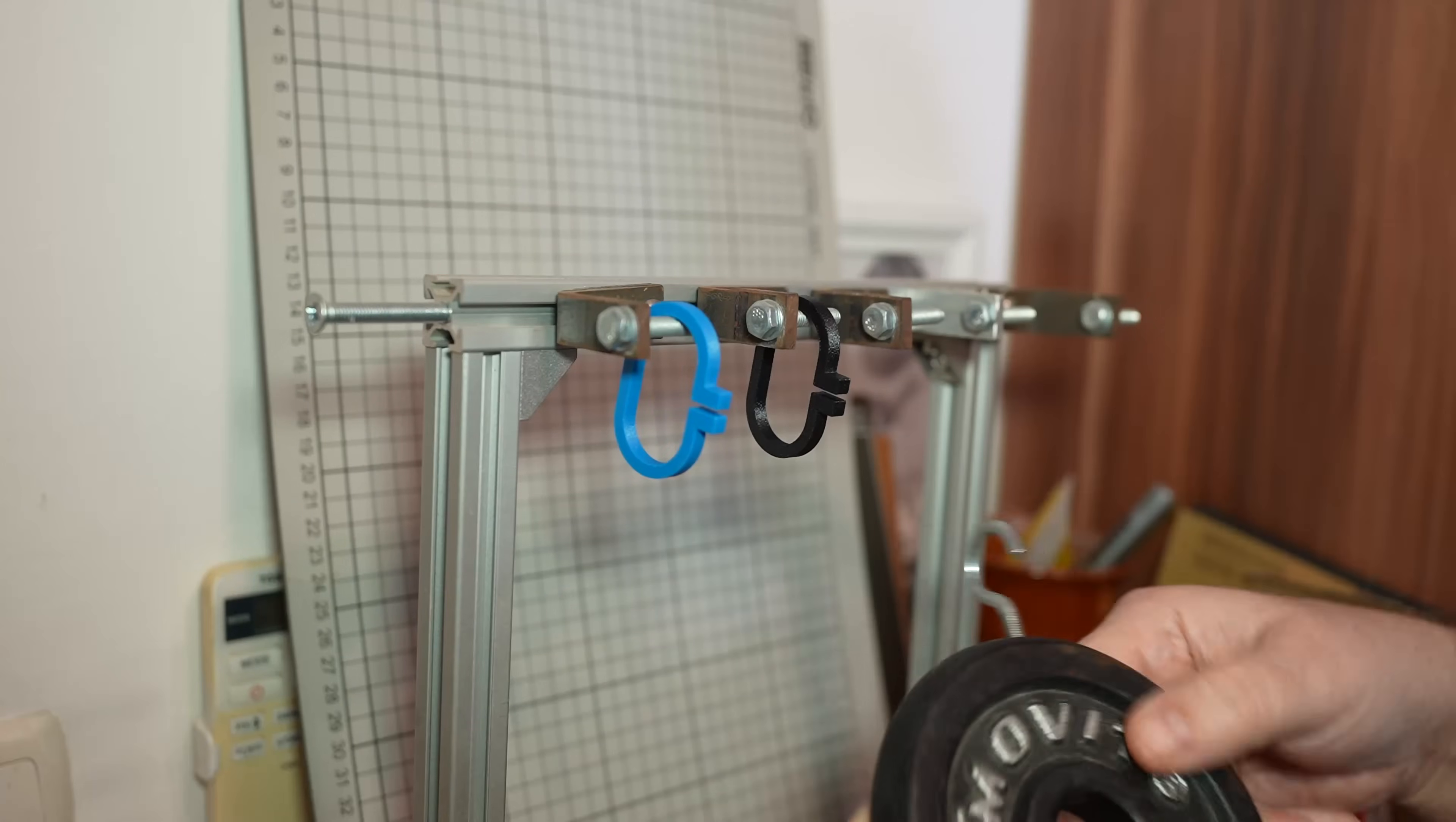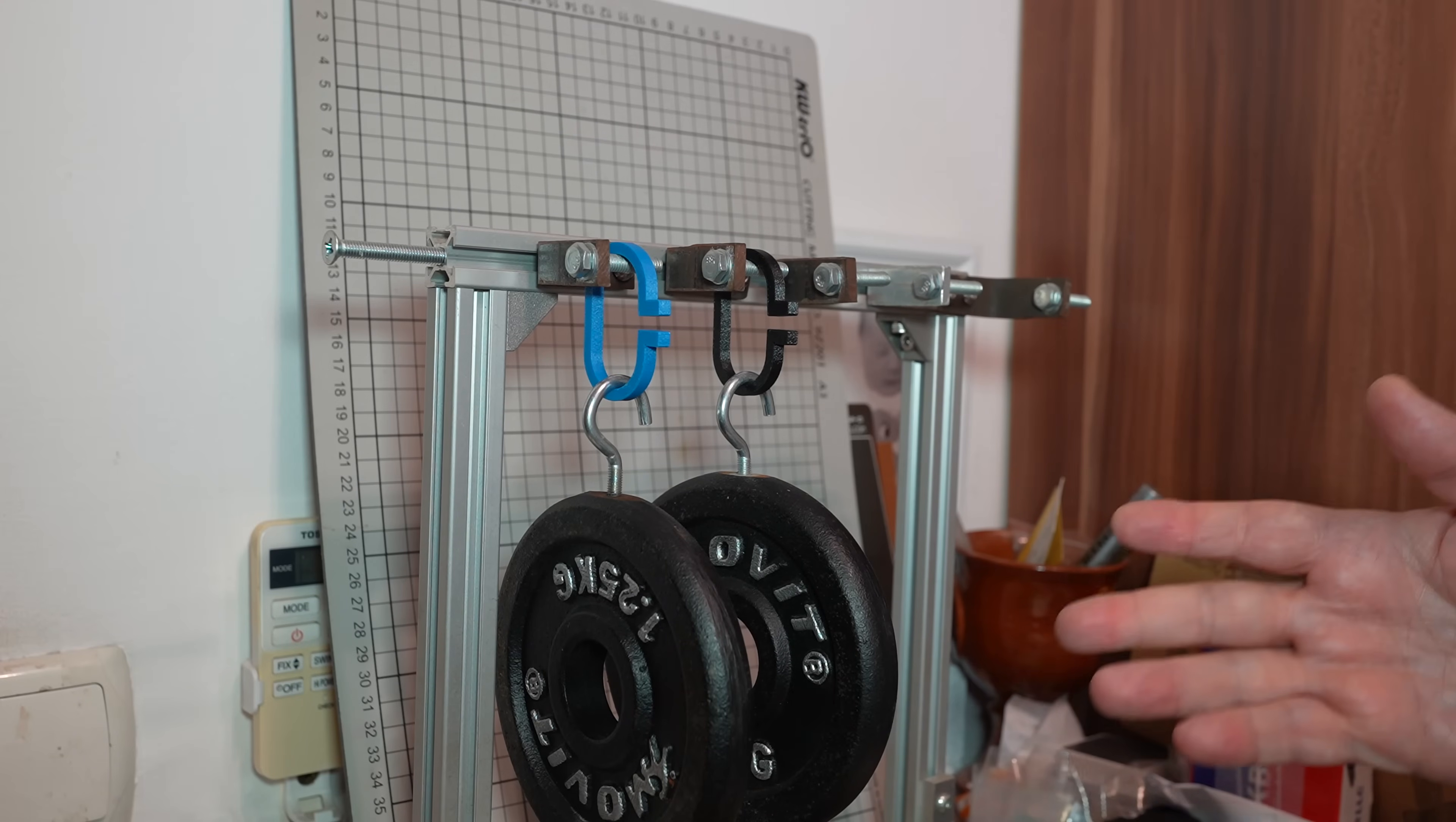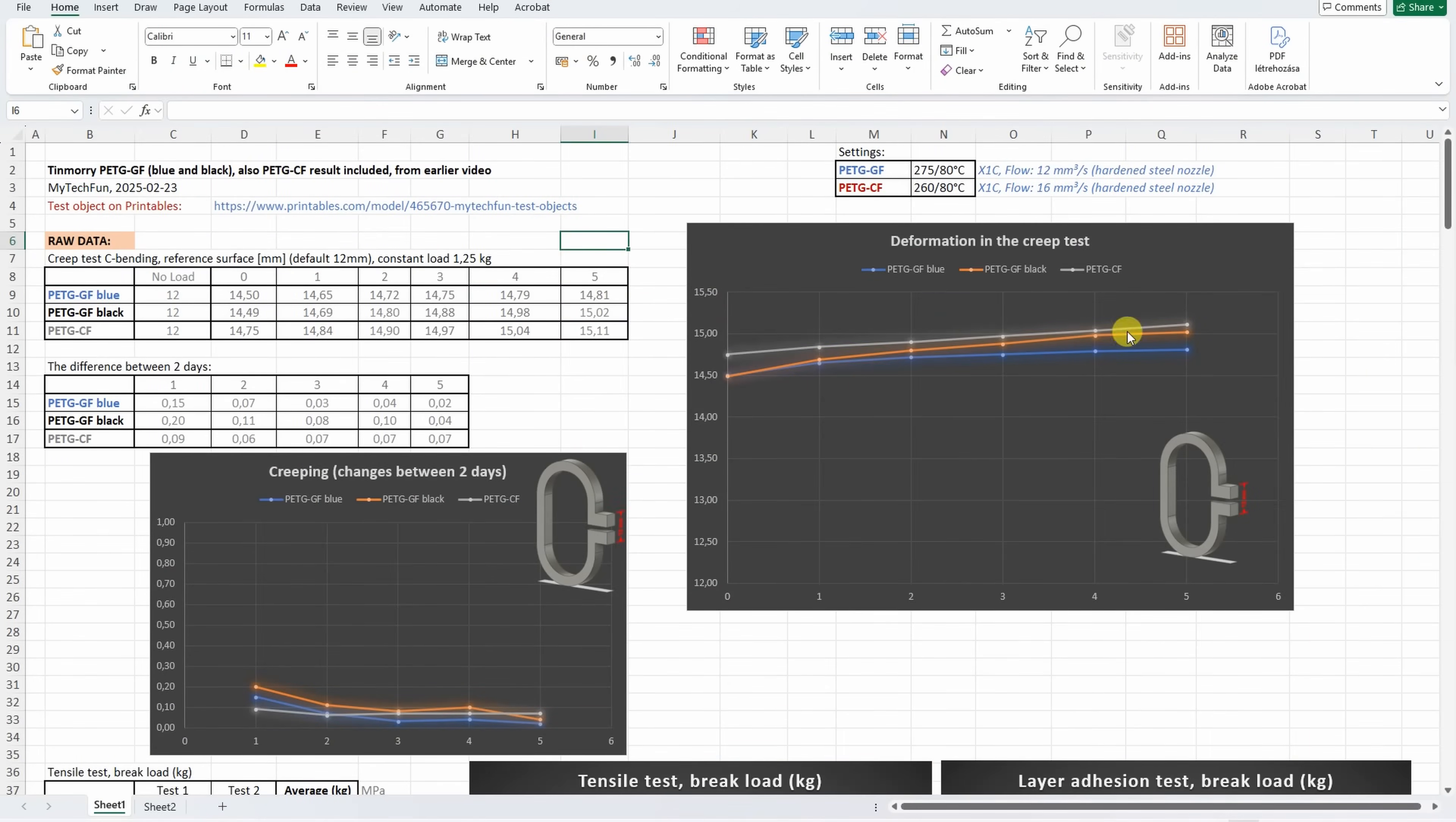Creep test, deformation under constant load. 1449. 1450. Very similar deformation. This is day 5. Visually I cannot see any difference. But let's measure them. 1481. 1502. Let's remove the load. But now they look completely equal. In this test all three materials perform very similarly. There is no big difference. But they are much better than the regular non-reinforced PETG.